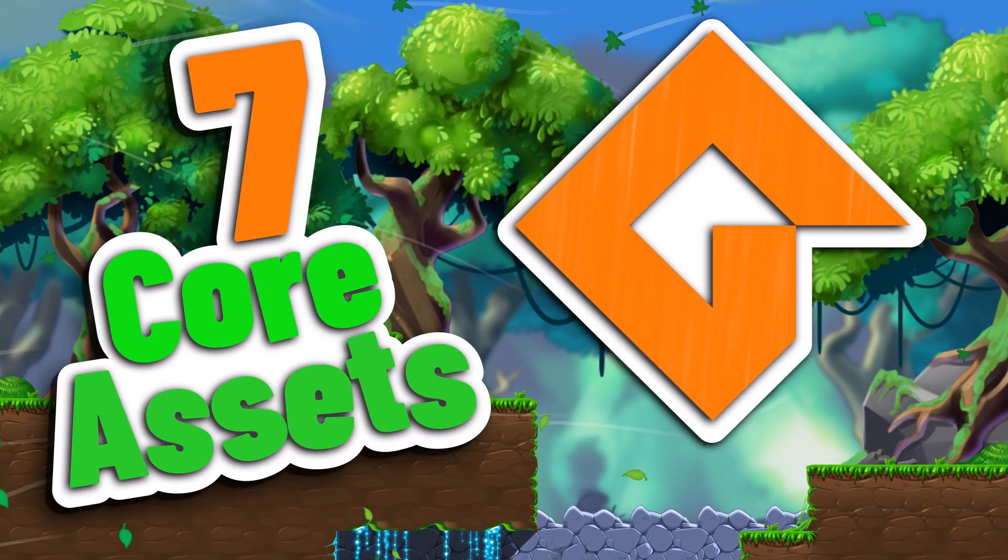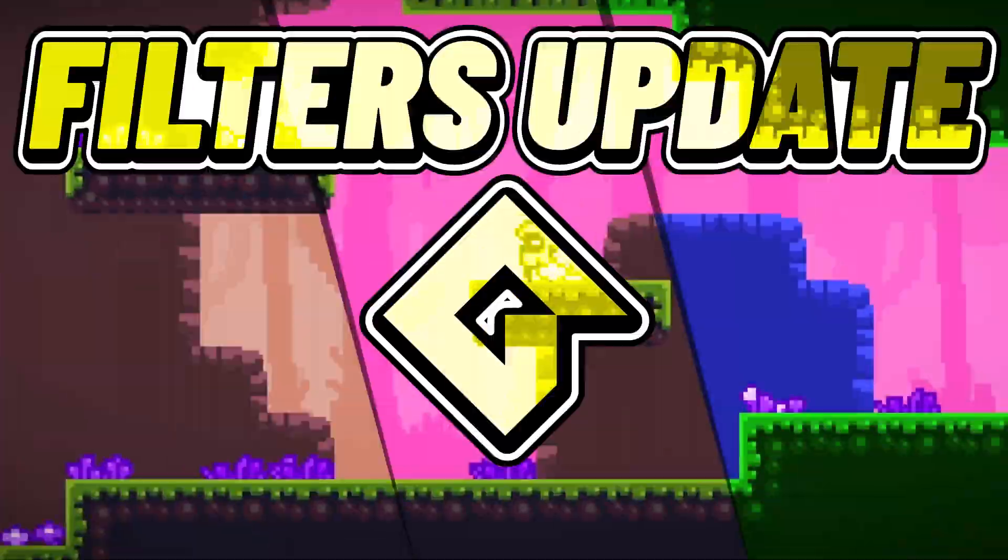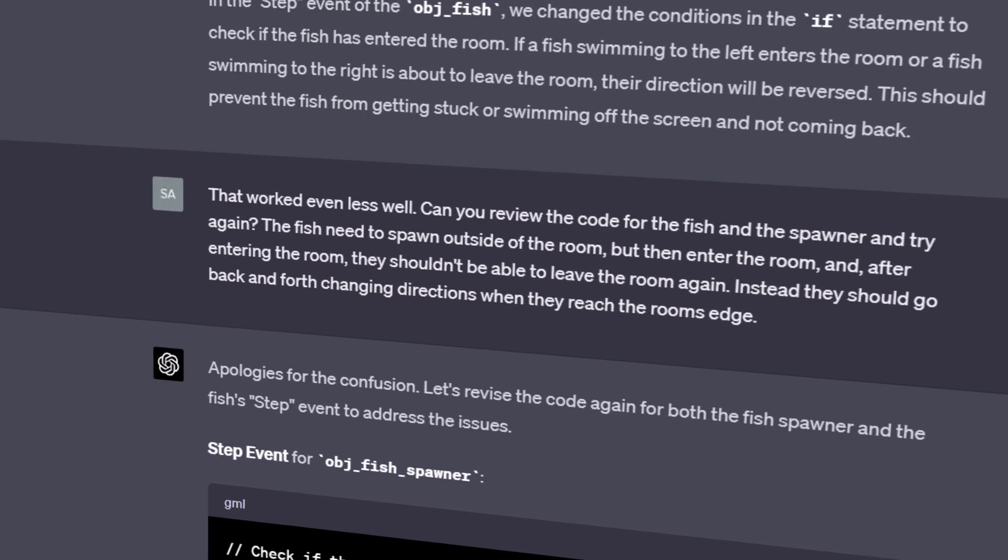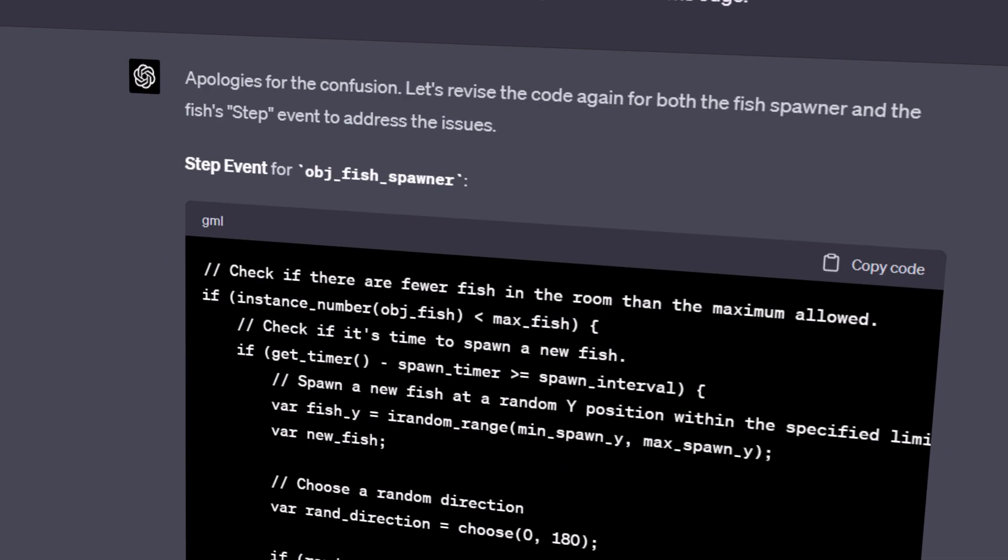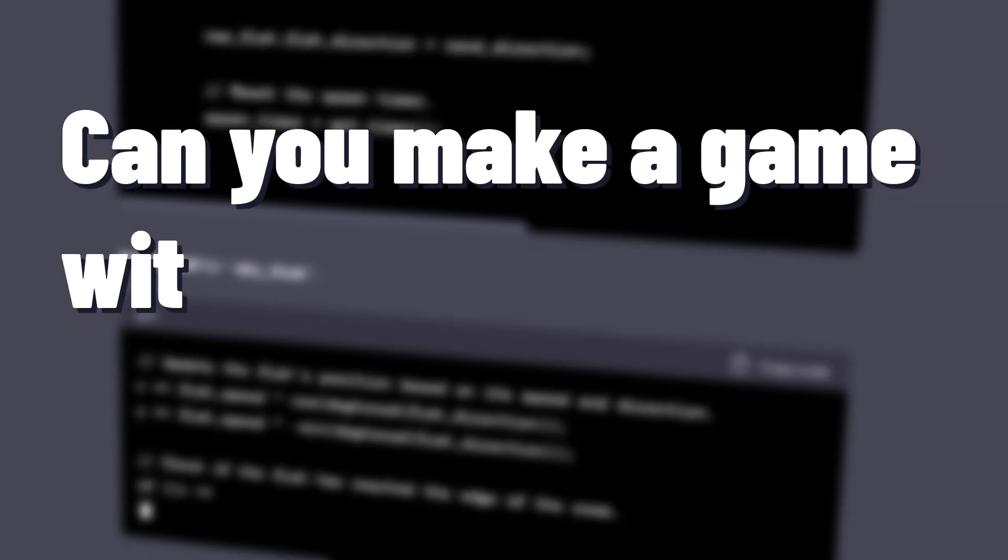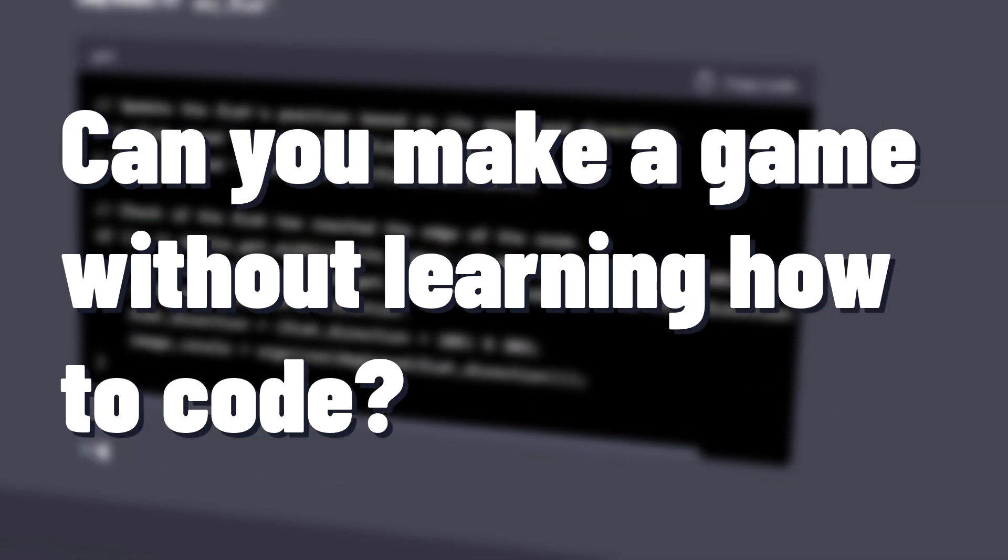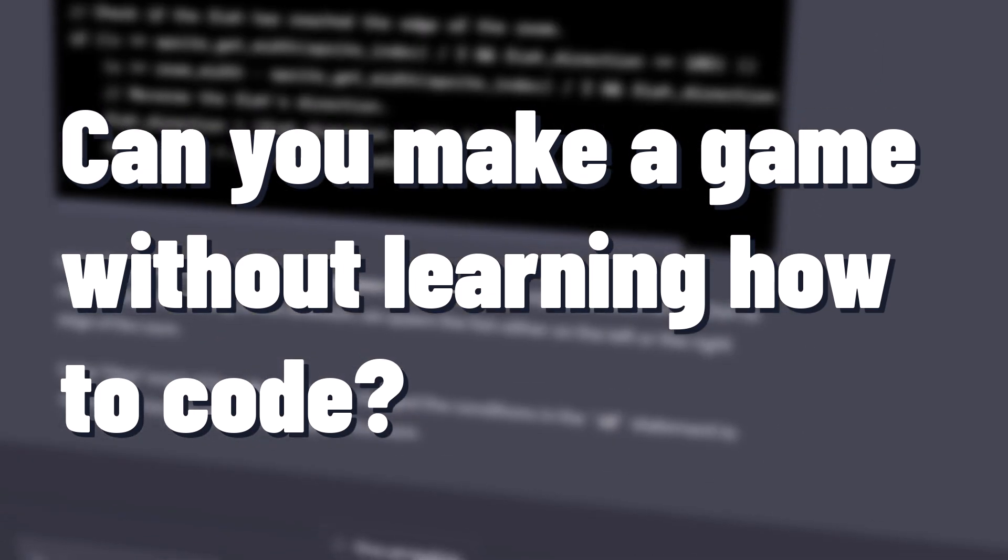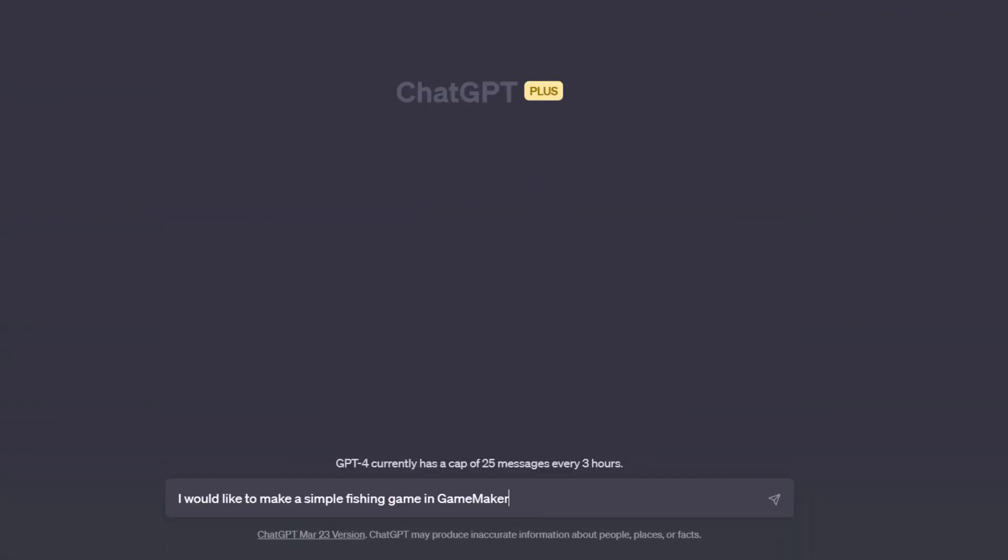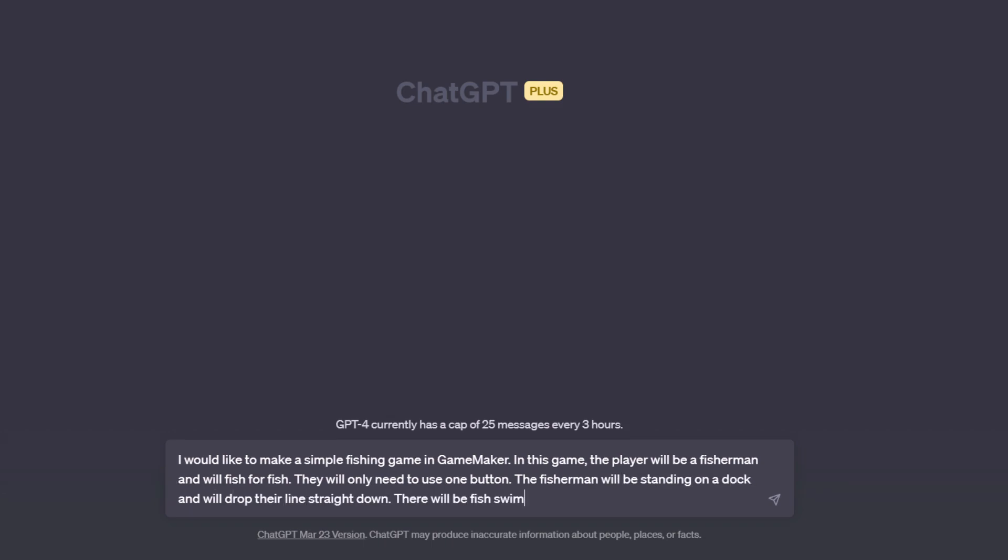I've been running an educational GameMaker encoding YouTube channel for a couple years now, and even though I've only been using GPT-4 for a couple weeks, I'm incredibly impressed by it. I began to wonder whether I'm out of a job. Can you make a game now without learning how to code? So I decided to use GPT-4 to make a game in GameMaker. After some brainstorming with GPT-4, I decided to make a very simple fishing game.